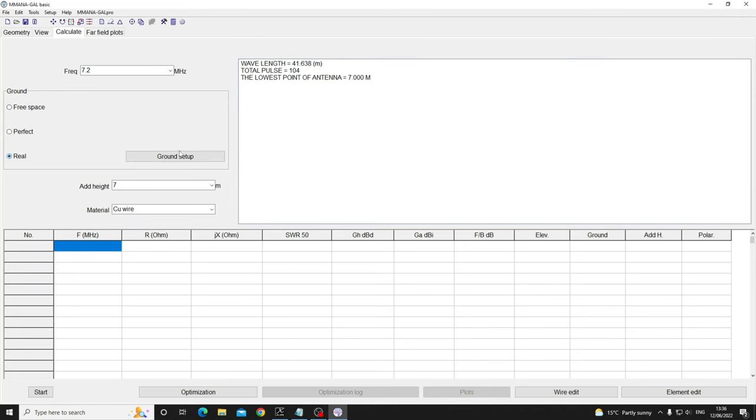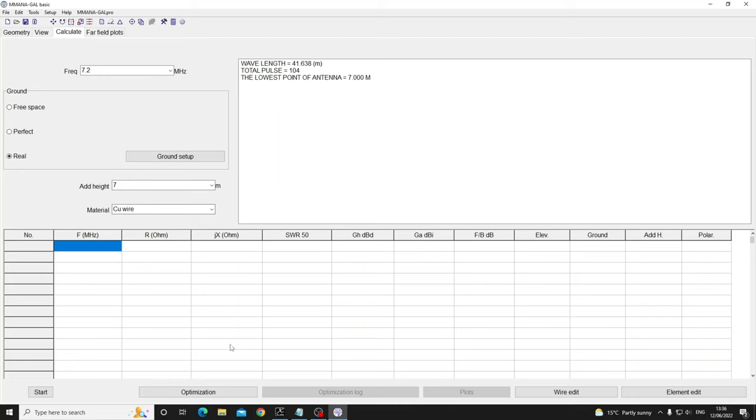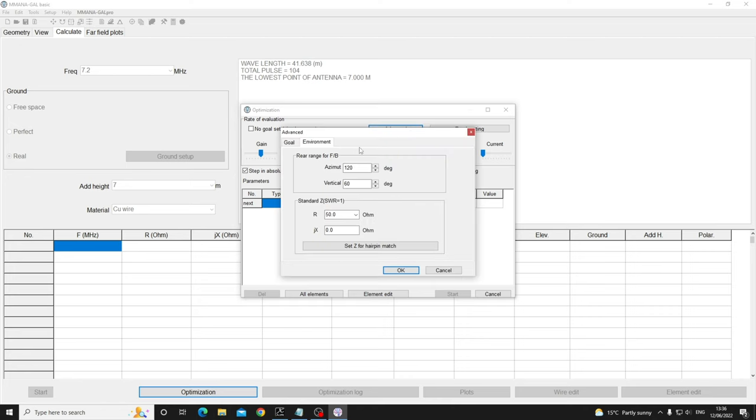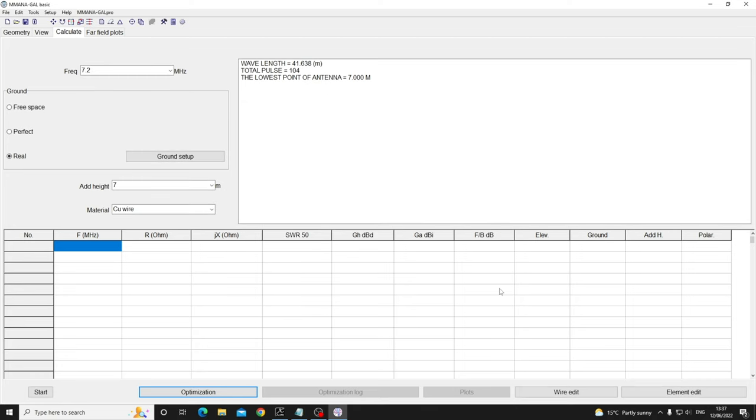Okay, we could go into ground setup, not today. I'm going to show you the SWR calculator in a minute. We also know if it's a loop it will be 200 ohms, so we're using a 4 to 1 impedance transformer. So we go through these steps: we go optimize, advanced, we go to the environment tab and we just put in 200. That's all you do.